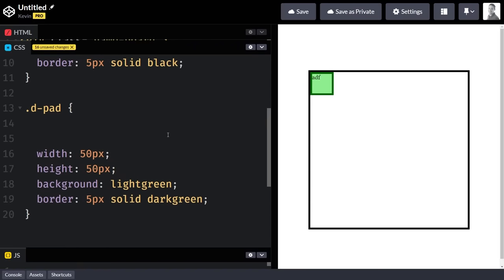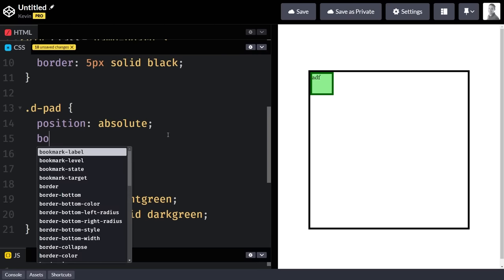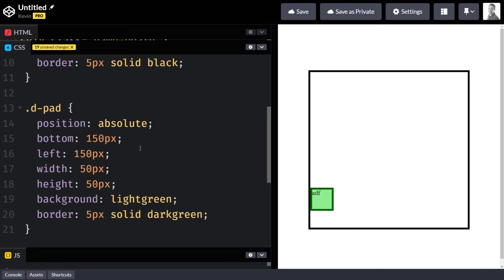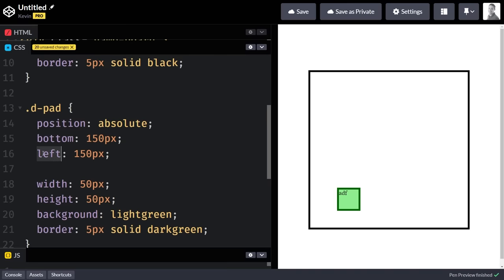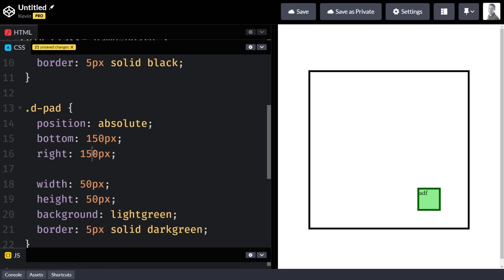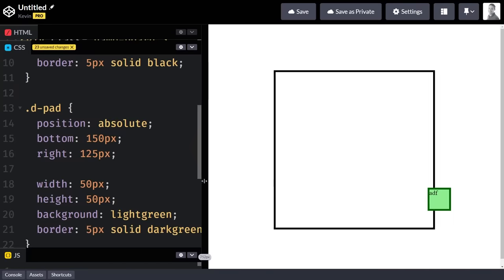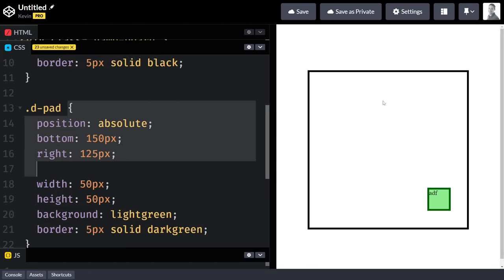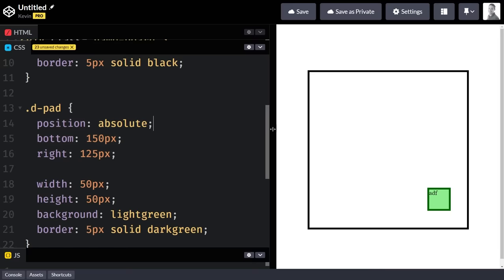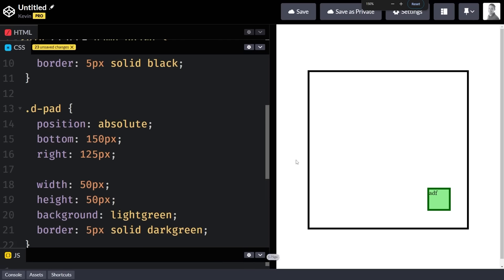You want to get your d-pad positioned over here, so you end up giving it a position of absolute. Then you do a bottom of 150 pixels and a right of 100 pixels, and you get it positioned where you want. But even now this isn't really working right, because we've magic-numbered our way there. This isn't positioned relative to the black box — it's positioned relative to the entire screen. This is where zooming in and out breaks it: when I zoom out, this is shrinking down but we're still the same distance of 150 pixels, and the bottom is still 125, but this is changing in size.